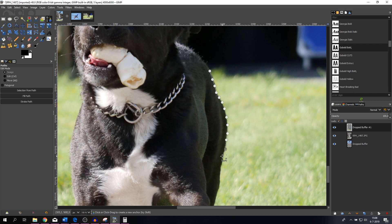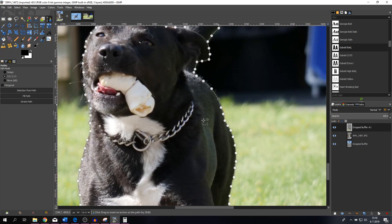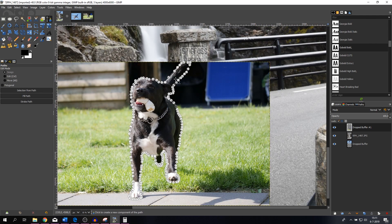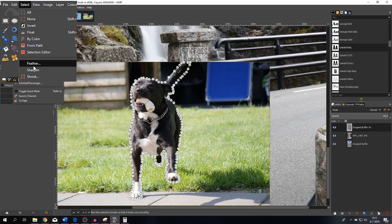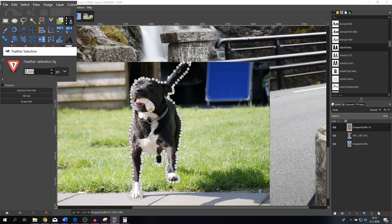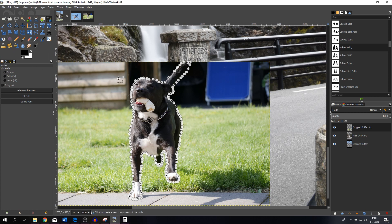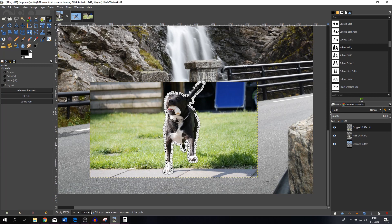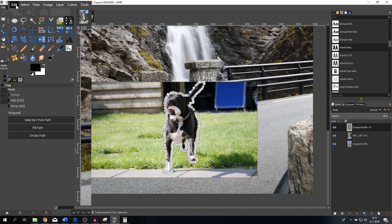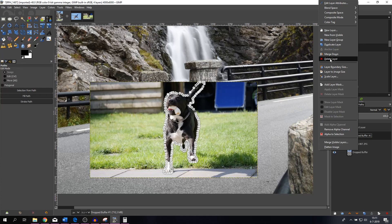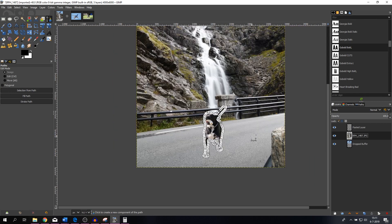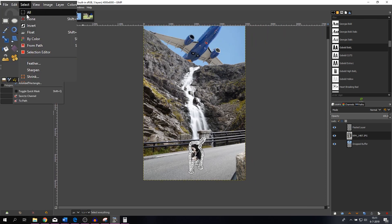I'll do that and show you how to feather the selection. Hit Ctrl, click the first point, hit Enter, and that activates the marching ants. I want to feather it a little bit, so I go to Select > Feather and use three pixels — you could increase this to five for this image. Hit OK. Now I go to Edit > Copy, then Edit > Paste as New Layer. The dog has been pasted as a new layer and I can remove the original layer.